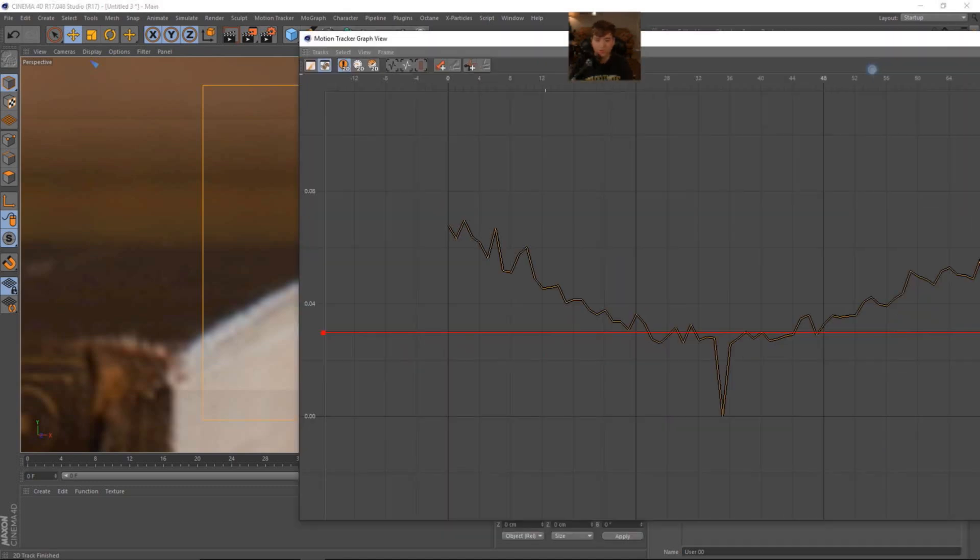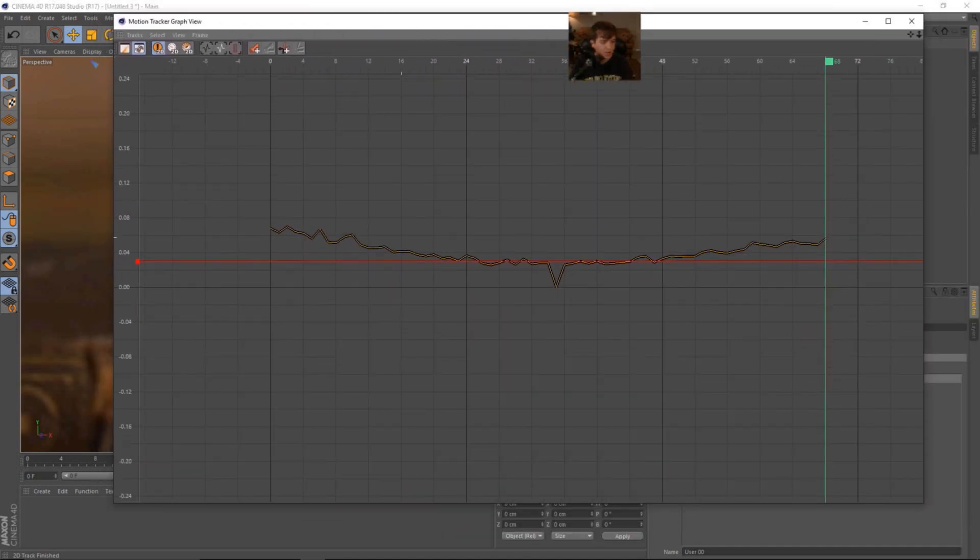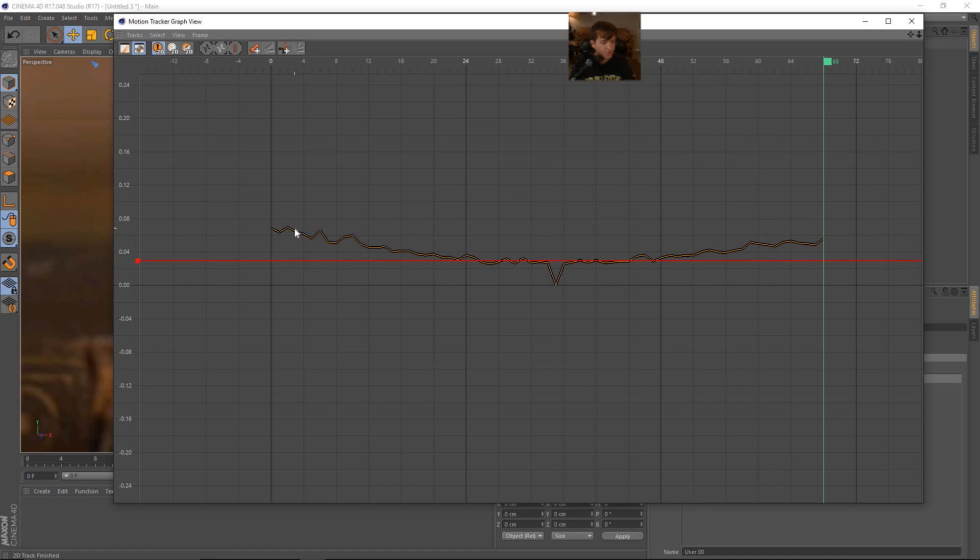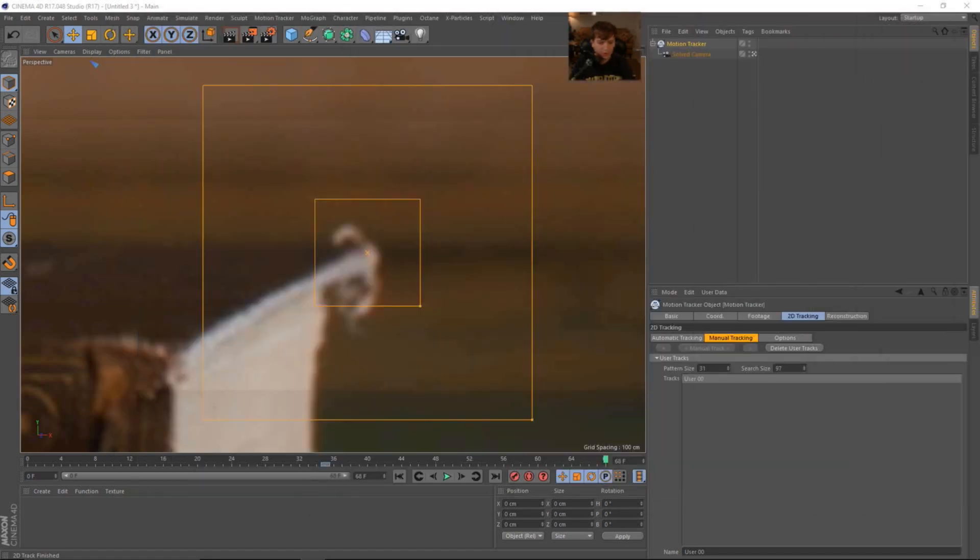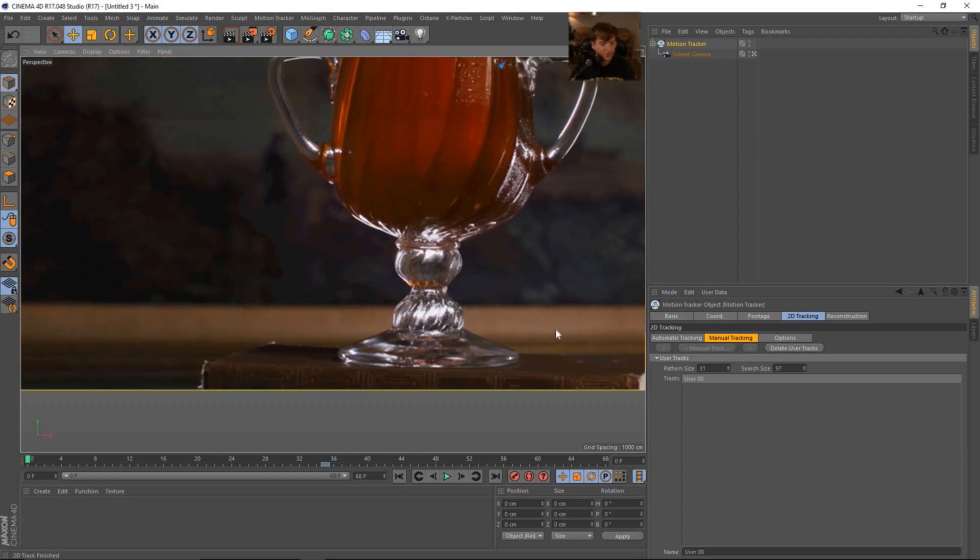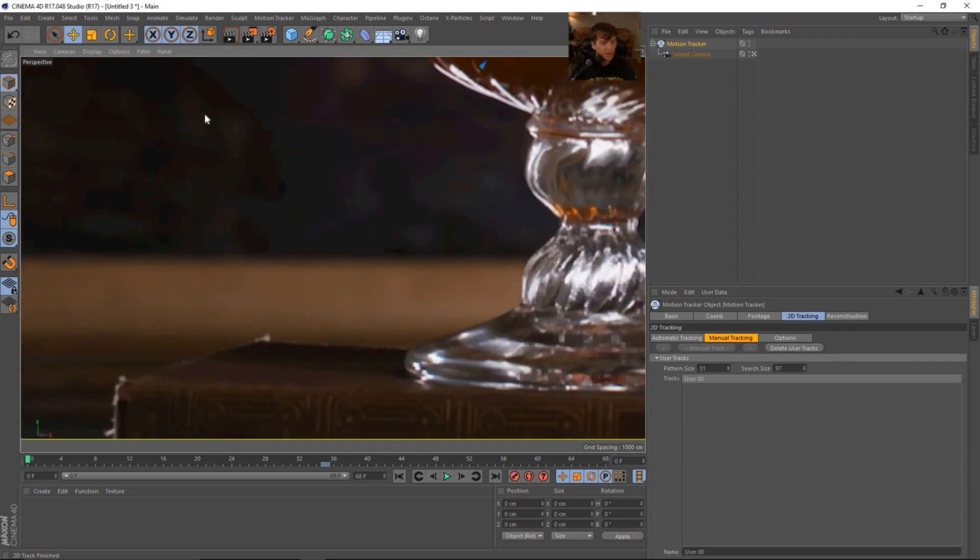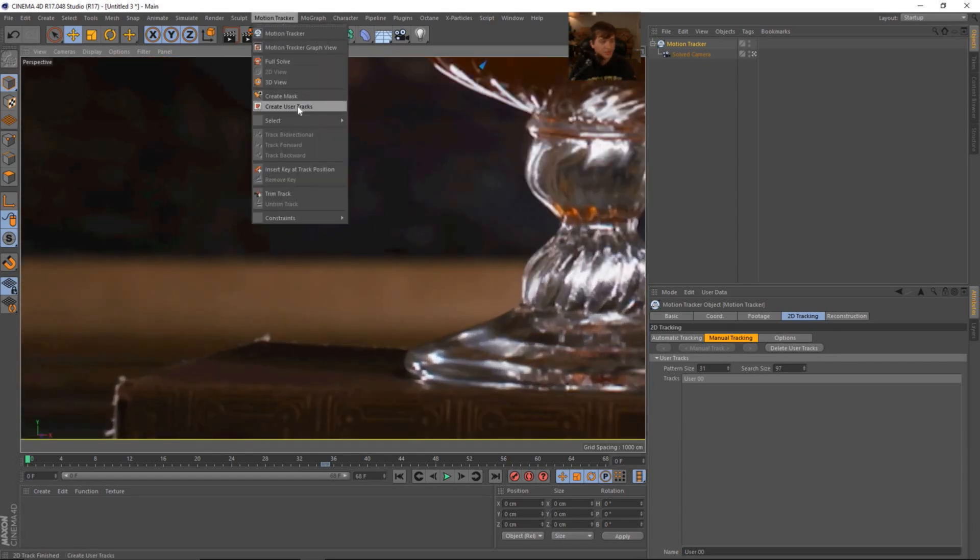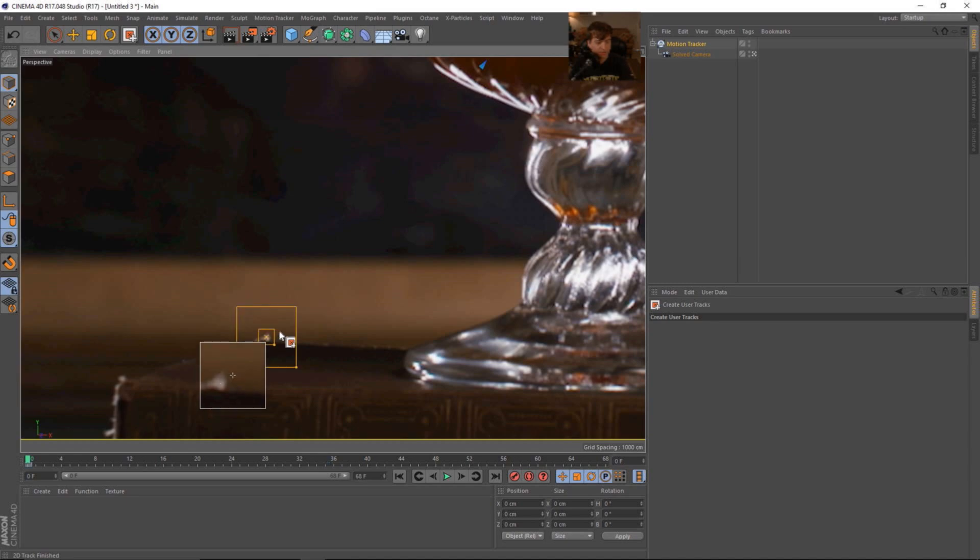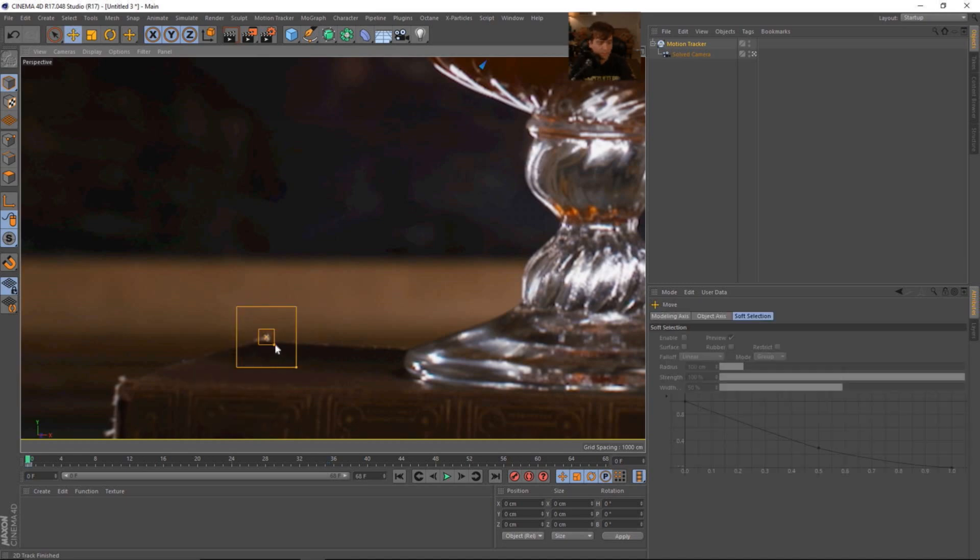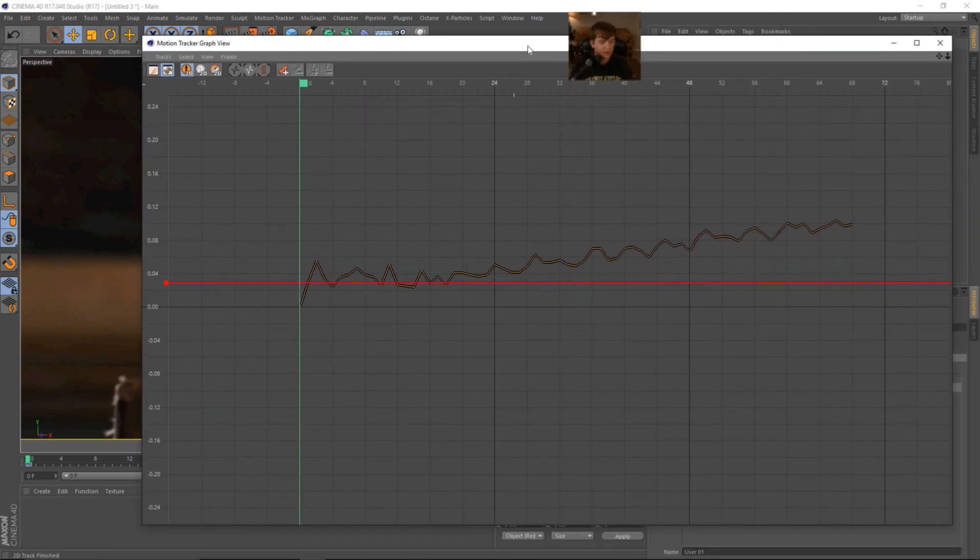If we open up the motion tracker graph view, we can see that it never really gets above, it looks like 8% or so. Okay, so that one looks pretty good. Let's go ahead and move on. Let's use this back corner of the book. We'll say create user track. And we'll try to get into the middle of this edge here on the book. And we'll switch to our move tool. And again, increase the feature size. And the search area.